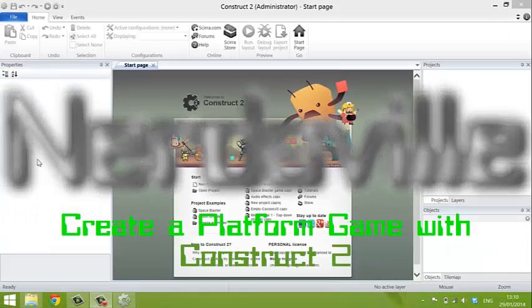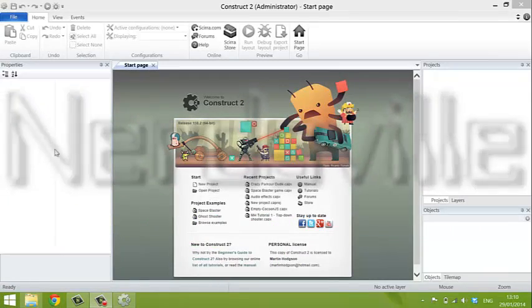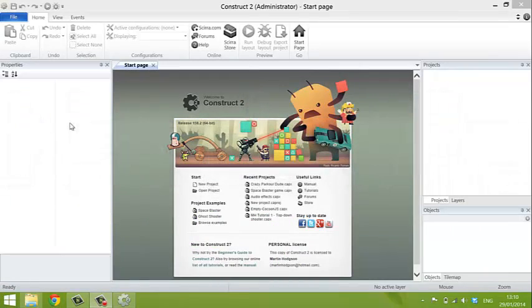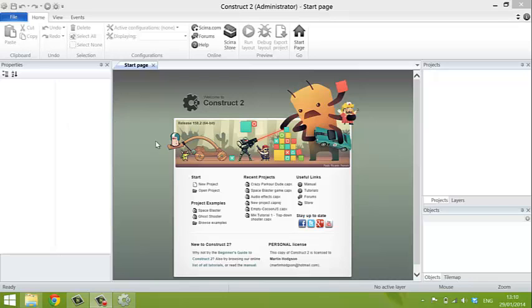Hi, I'm going to show you how to make a platform game on Construct 2. Just to show you how easy it is, I've set myself the challenge of doing it in less than 10 minutes. Now here's the opening screen that you see when you start the program.